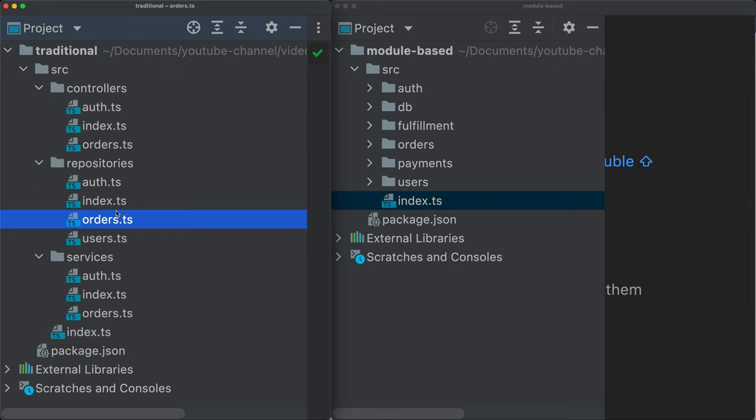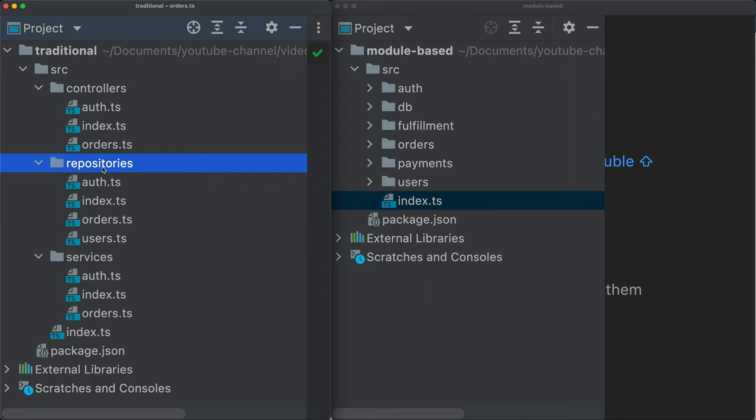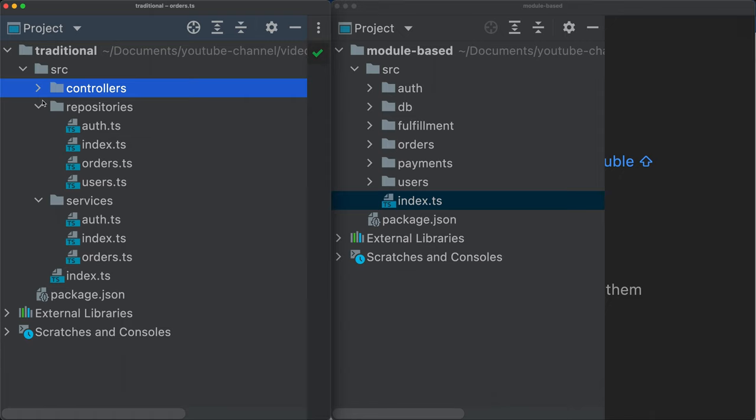So the question is, why do projects actually follow this structure? And the answer is that it's easy. Technically speaking, that's easy. We can clearly classify stuff in one of these folders. I mean, I'm kind of being optimistic here. It doesn't happen all the time.